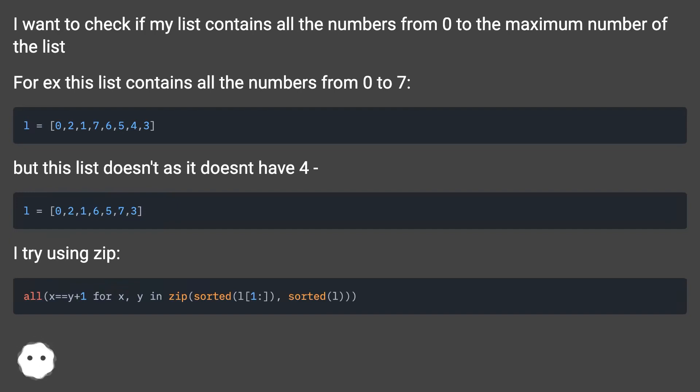For example, this list contains all the numbers from 0 to 7. But this list doesn't as it doesn't have 4.